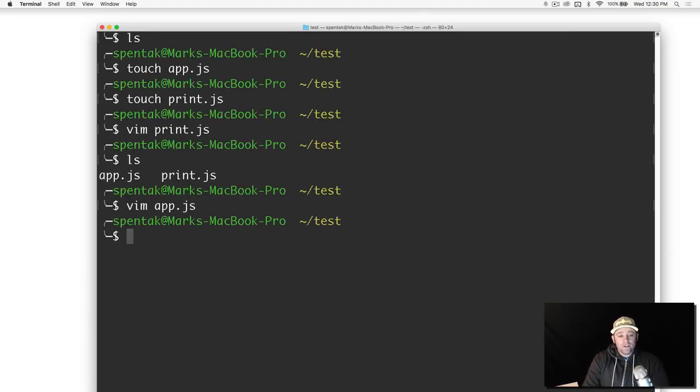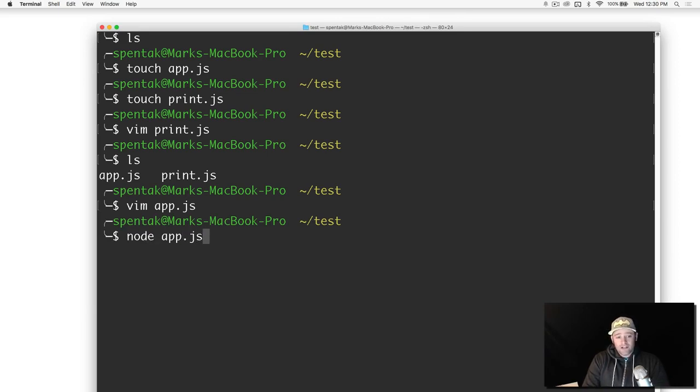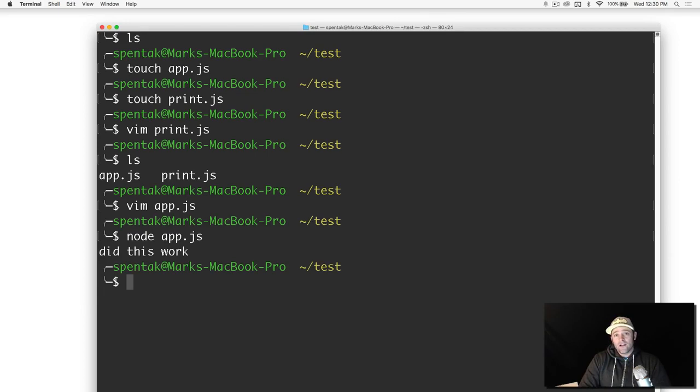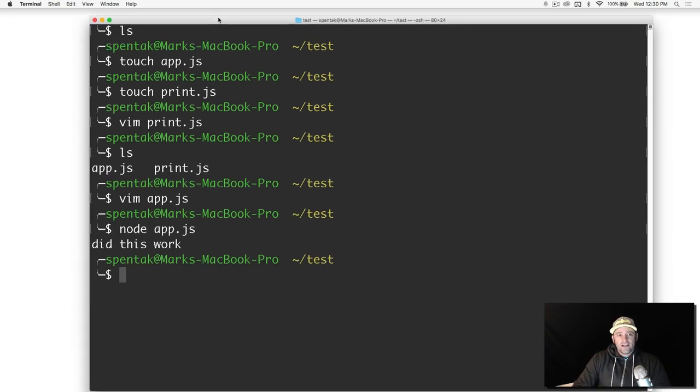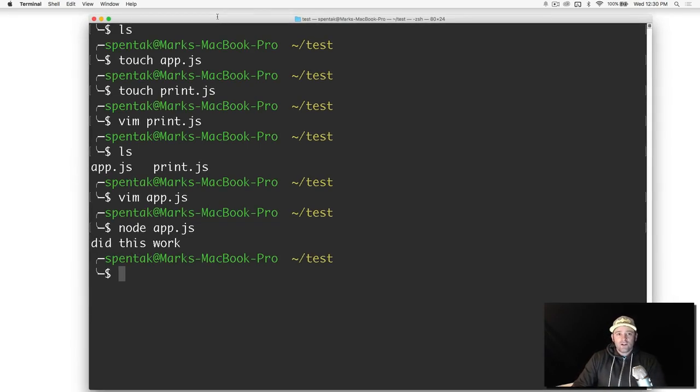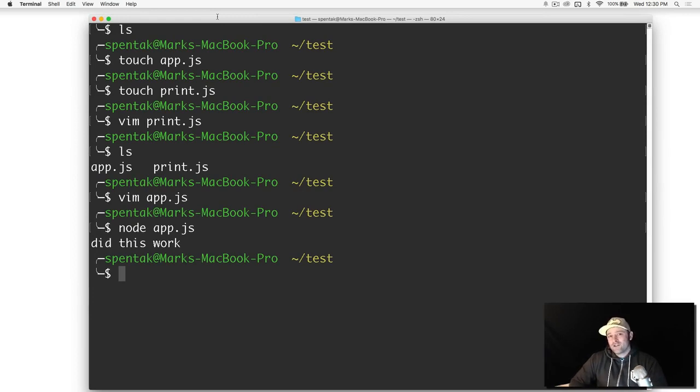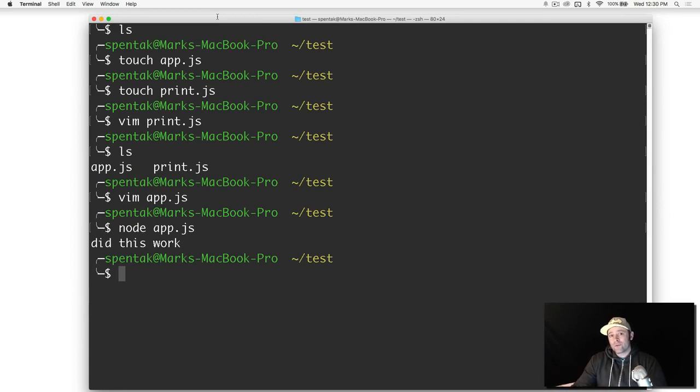What I'm going to do is just run node app.js, not print.js but just app.js. Did this work? Well it definitely worked. If you're confused at all, I just want you to remember that module.exports can export anything.